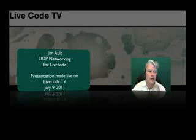What I'm going to be doing today is talking about, my name is Jim Ault, and welcome to Saturday afternoon or evening, depending on your time zone.